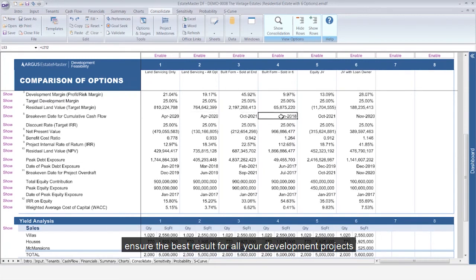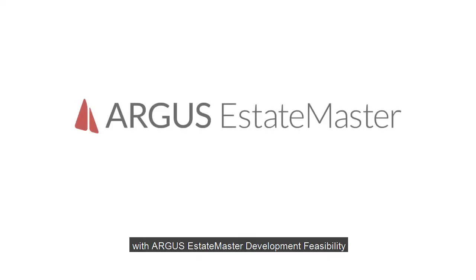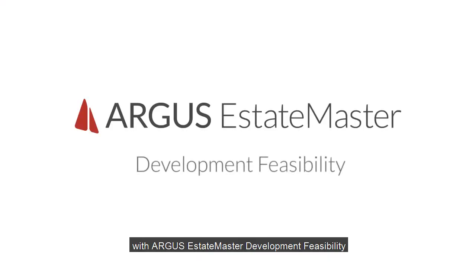Ensure the best results for all your development projects with Argus EstateMaster Development Feasibility.